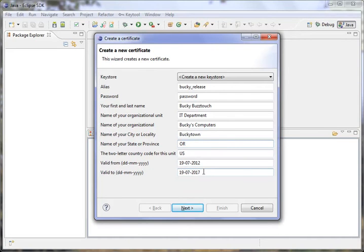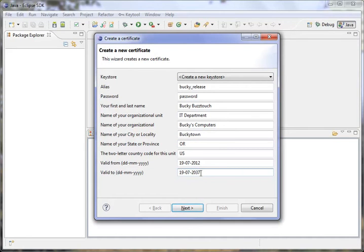That might be good for a debug key, but Google suggests that you have a 25-year key at the very minimum for release keys. So we'll go ahead and add 20 years onto this, and that should give us 25 years.